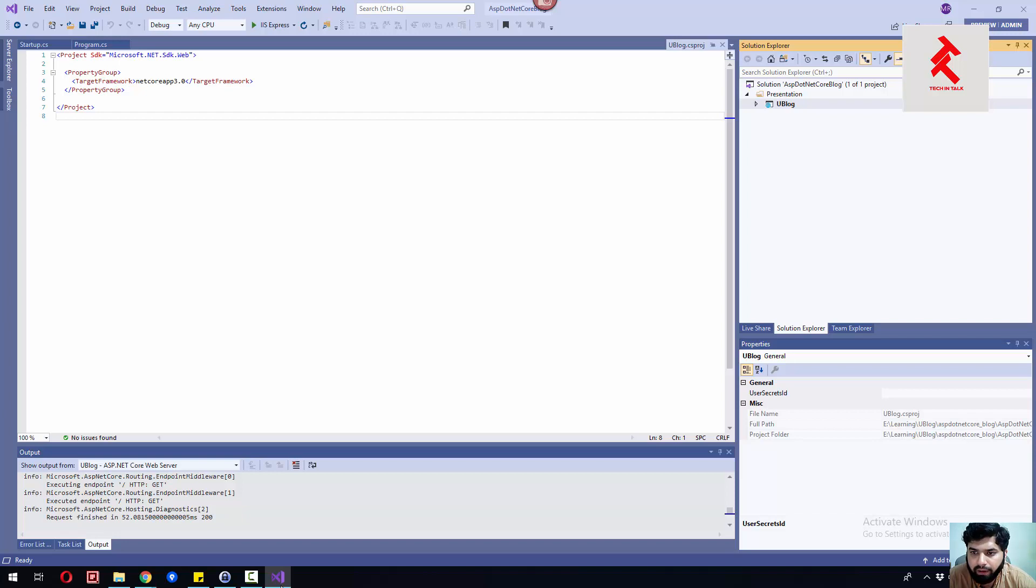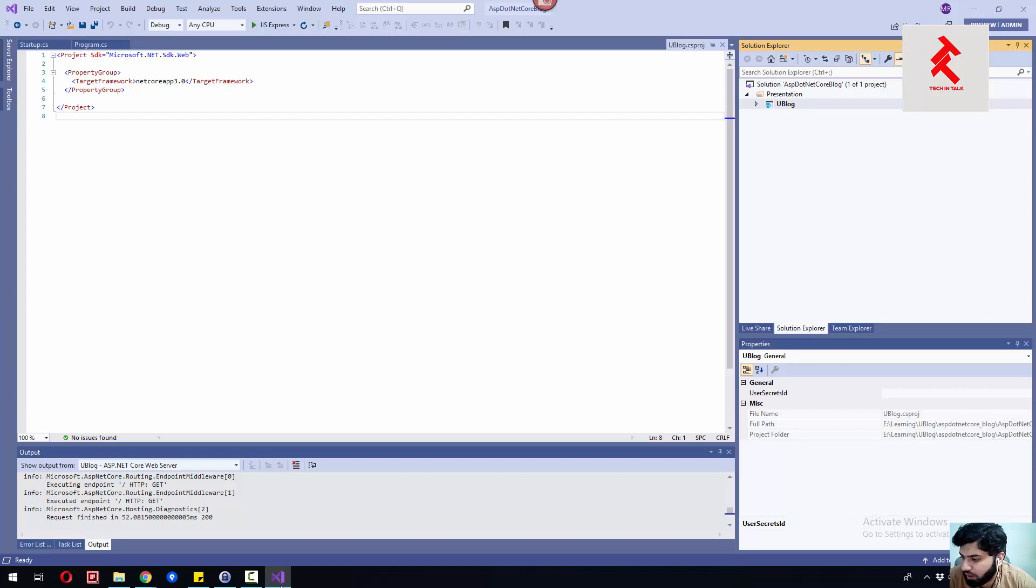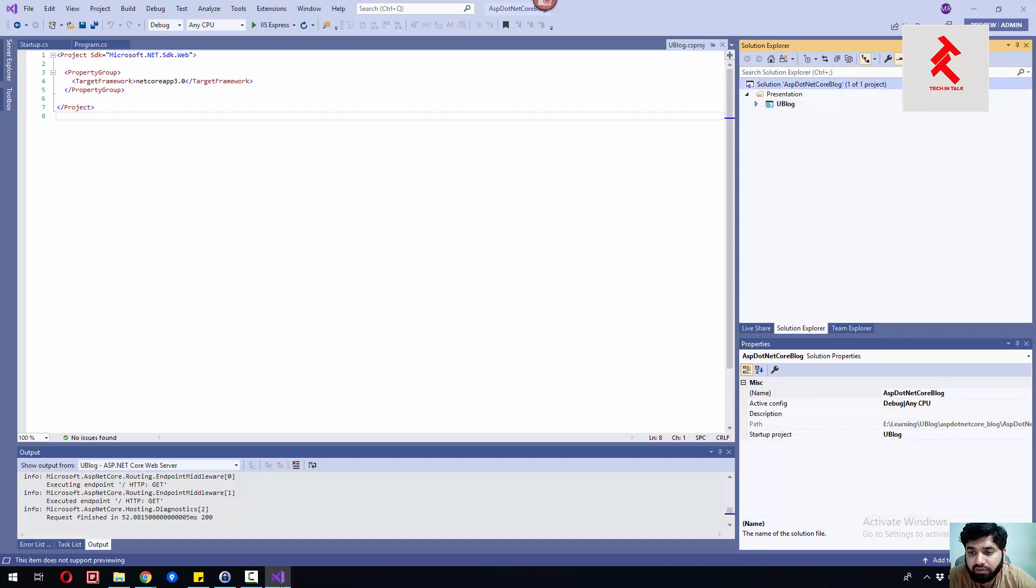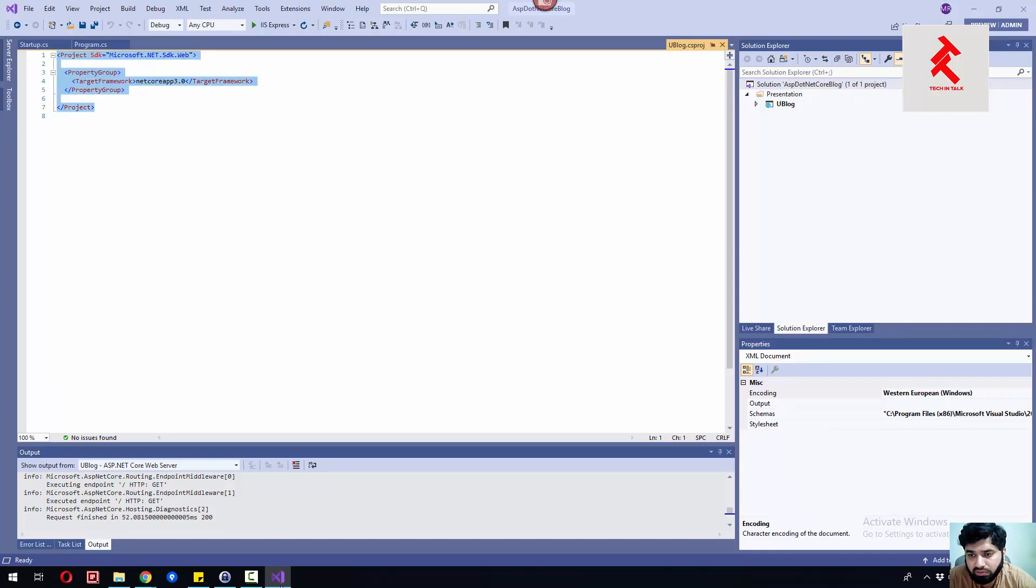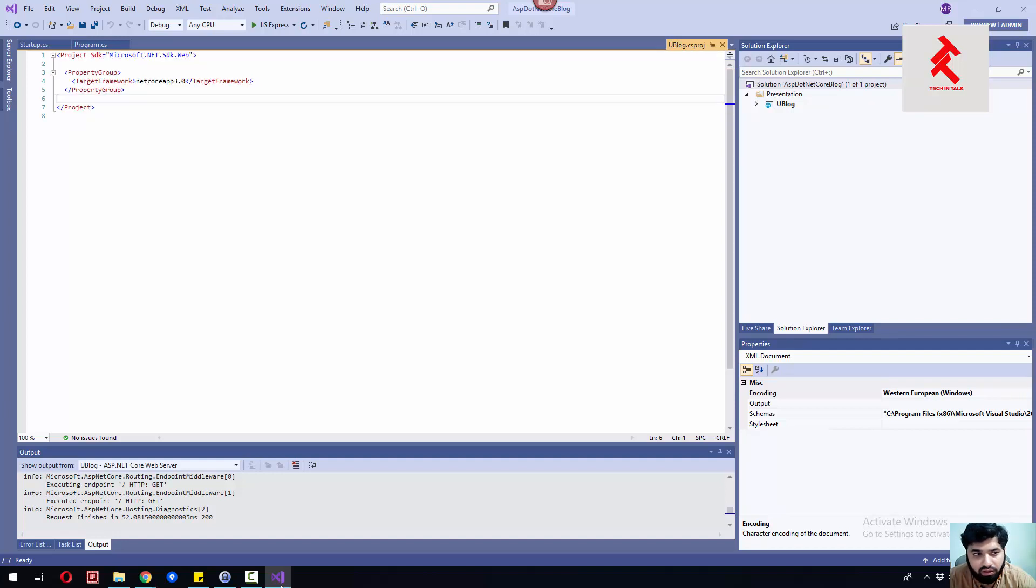That's it guys for today. See you soon. Hopefully you've enjoyed this creation of the solution. This is just a beginning. We're using ASP.NET Core, the latest release, and hopefully we'll have an awesome time together.